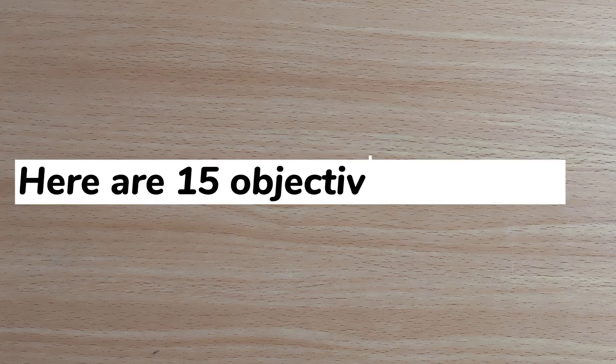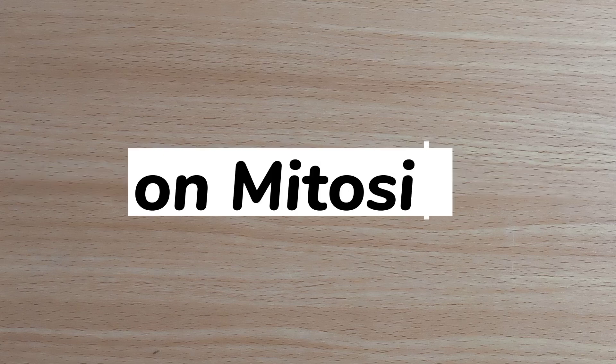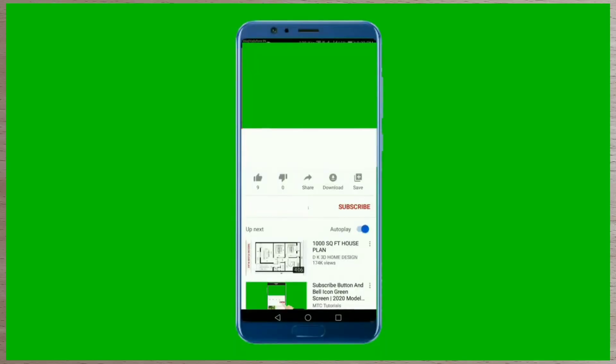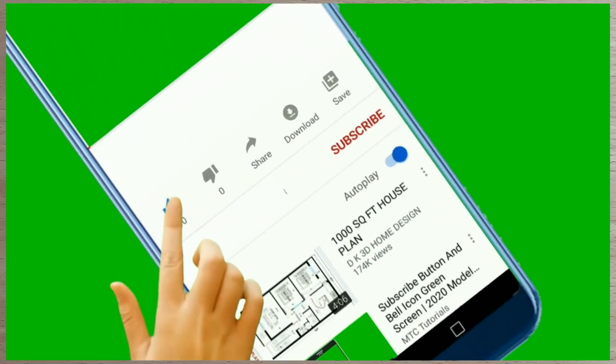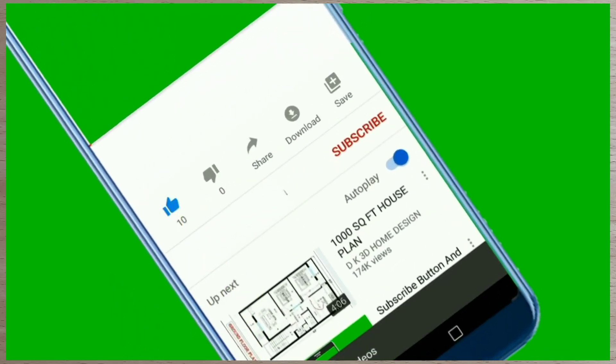Hey guys, here are 15 objective questions on mitosis. Please like this video and subscribe to this channel as you watch.